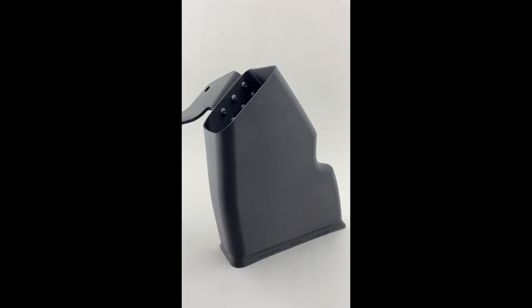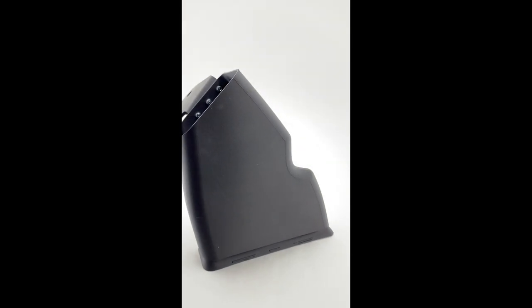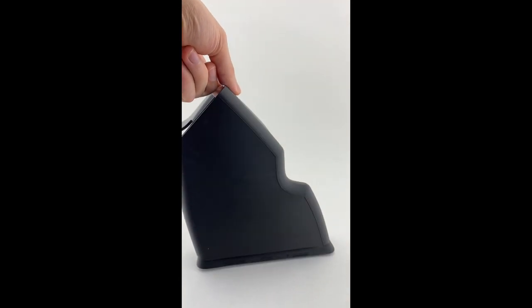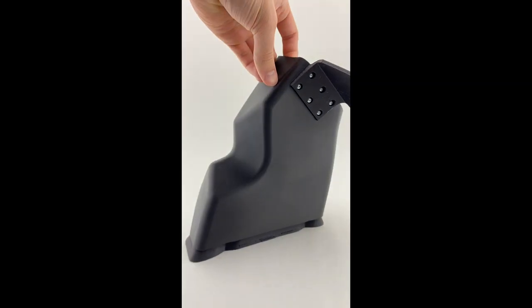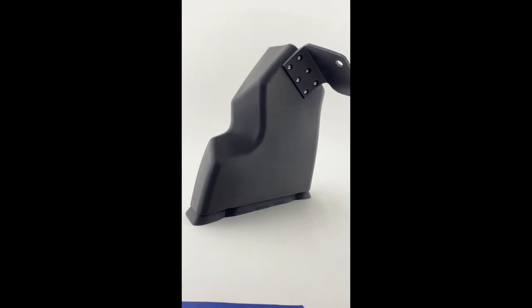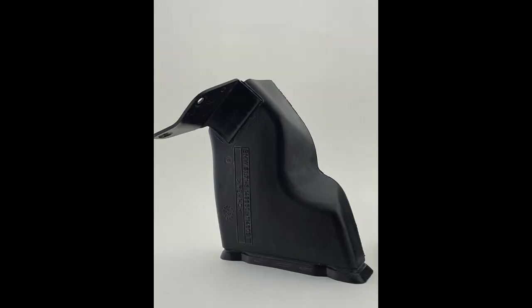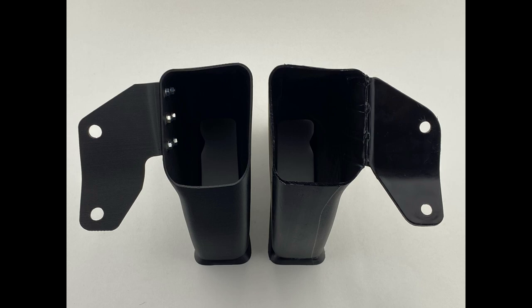In these images you can see how well this printed model was received. It was printed from nylon with carbon fiber. The part is almost identical to the original one and performs its function perfectly.